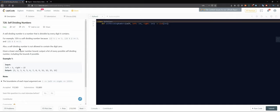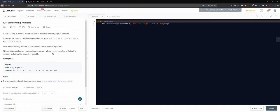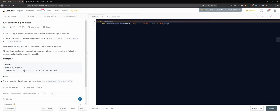A self-dividing number is not allowed to contain the digit zero, that is also interesting, yeah because you cannot divide by zero I guess. Given a lower and upper number bound, output a list of every possible self-dividing number including the bounds if possible. Okay, left, right, and then you just go.